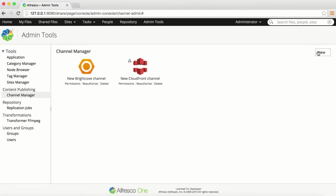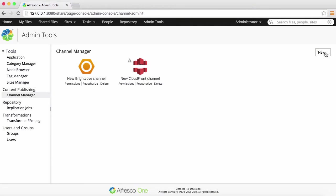Click New to add a new channel. Enter your username and password. For CloudFront, for example, this is your S3 access key and S3 secret key.